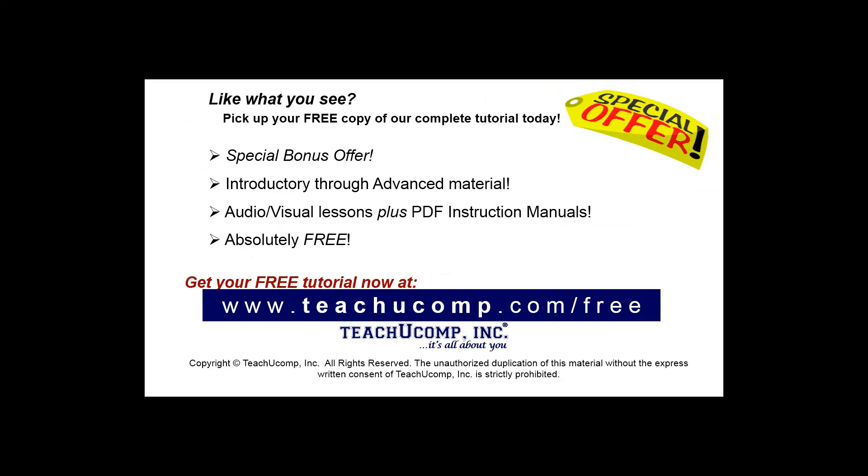Like what you see? Pick up your free copy of the complete tutorial at www.teachucomp.com forward slash free. See you next time.